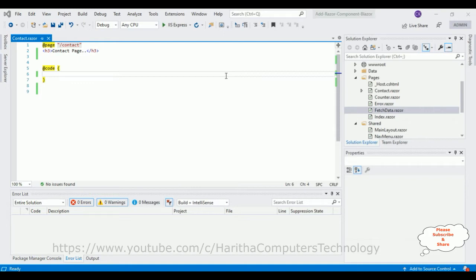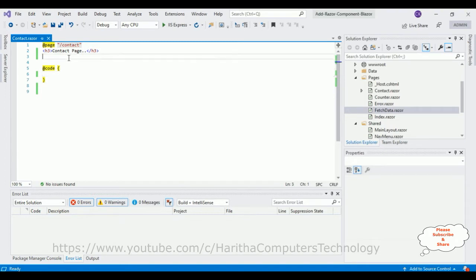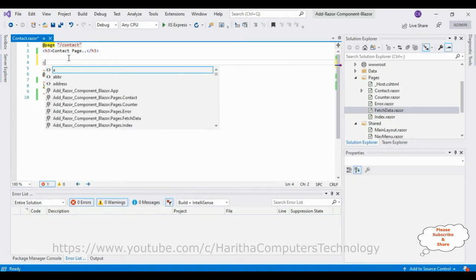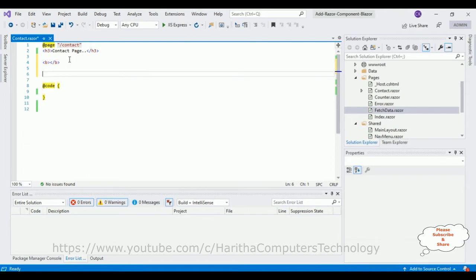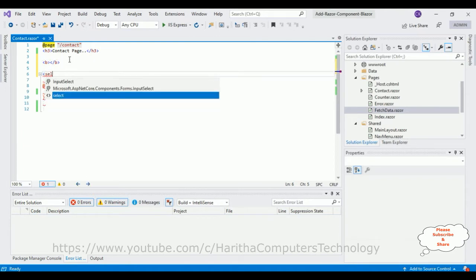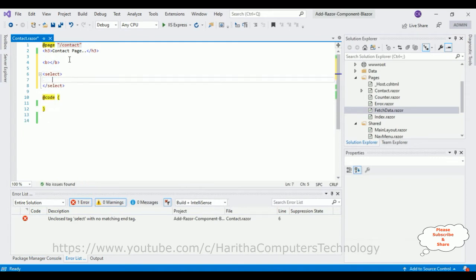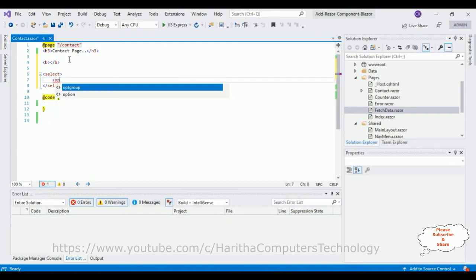Now in this lesson 3, whatever the user selects in the dropdown value, I want to display on the label element. So first let's add one label element here. Instead of label, I'm adding one bold tag. After that, I'm adding one simple select option element, which is our dropdown list.